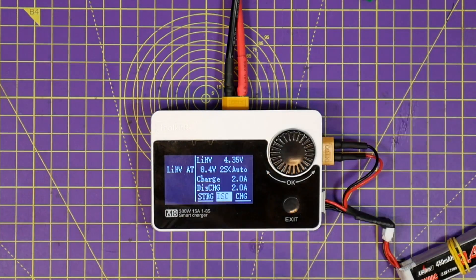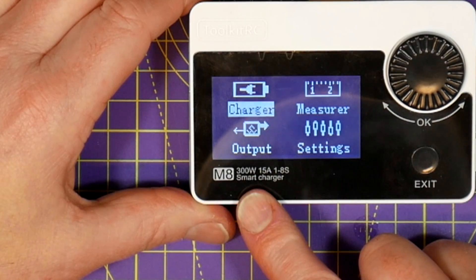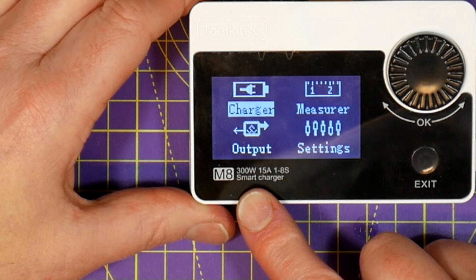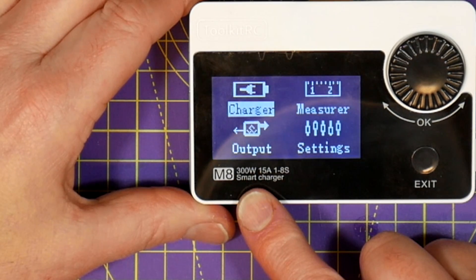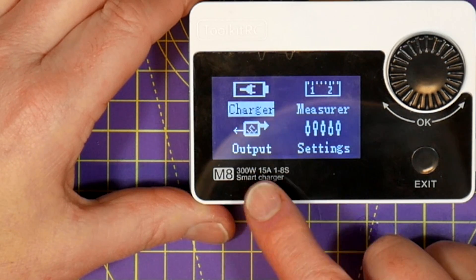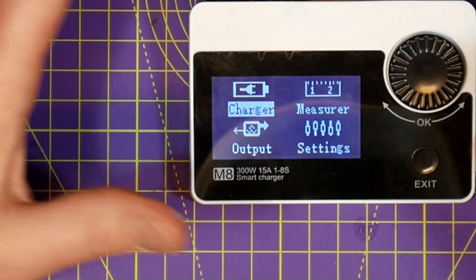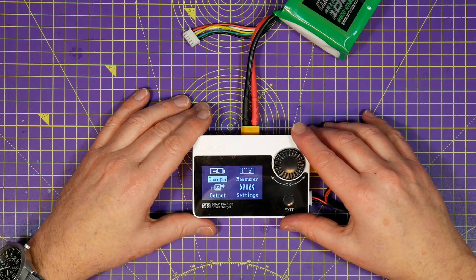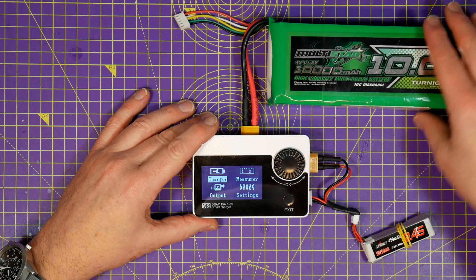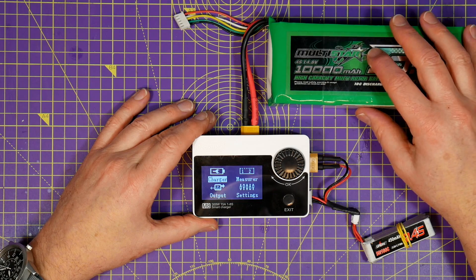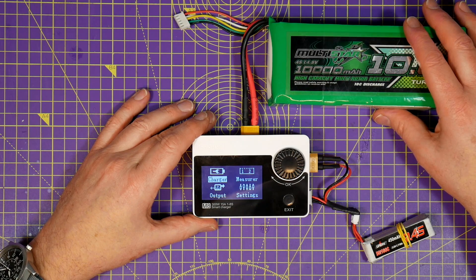Now don't get confused about the power rating of this charger. It's rated at 300 watts and 15 amps, so the limit is actually whichever one of these is reached first. If you only have a 12 volt input voltage there simply isn't enough overall power to give you 15 amps output.